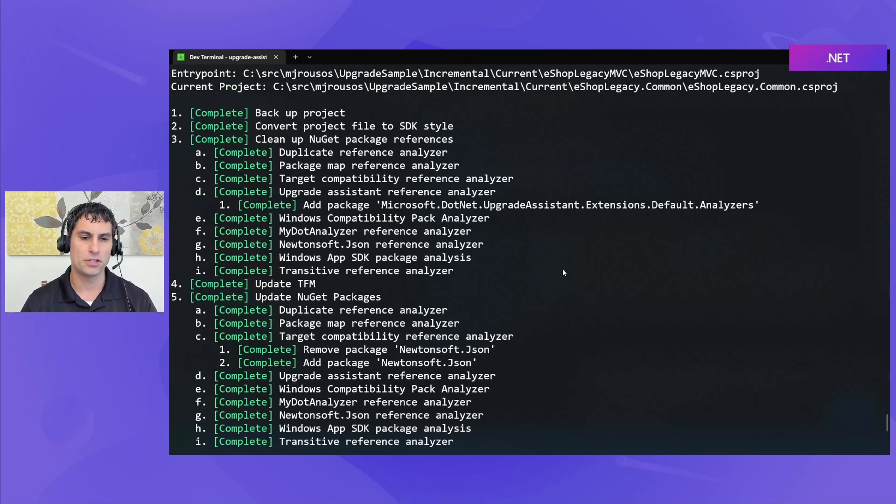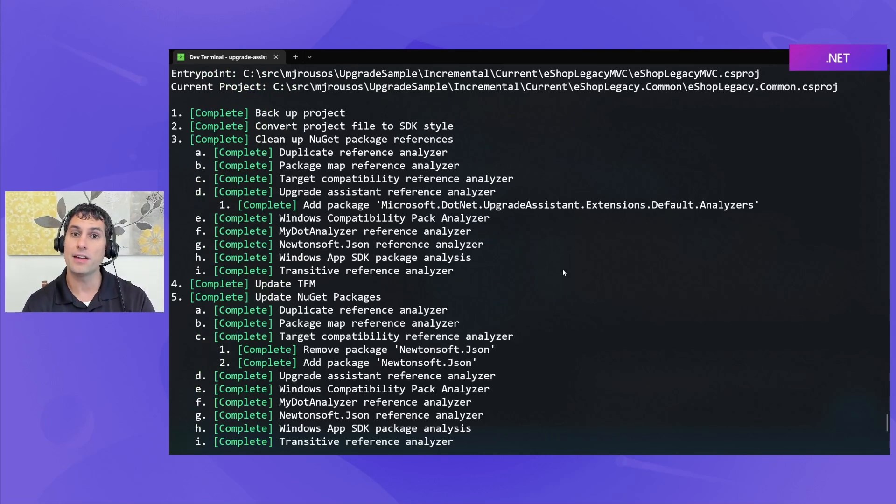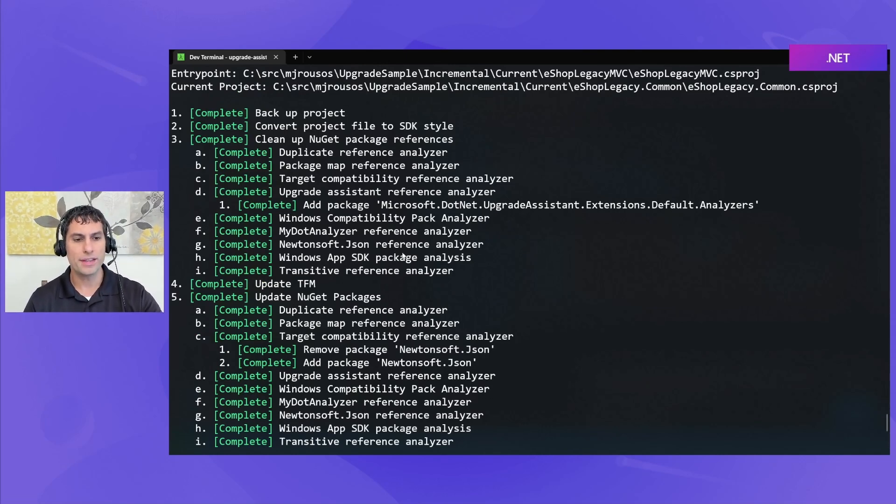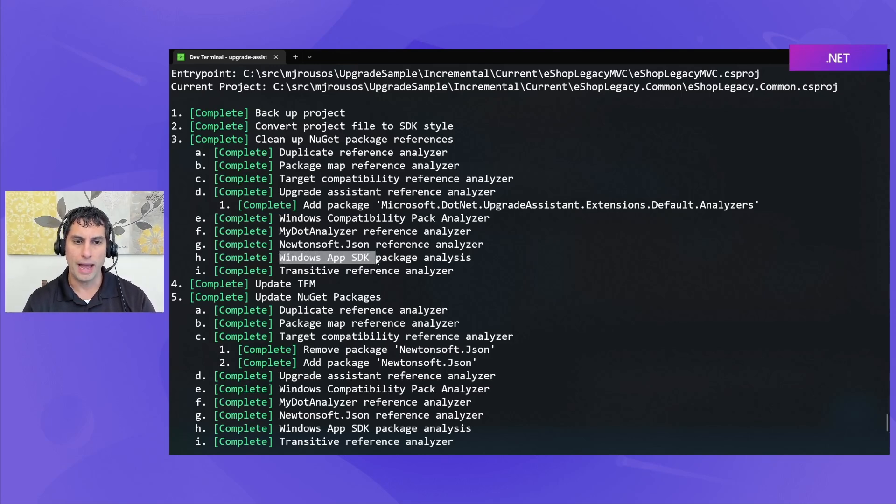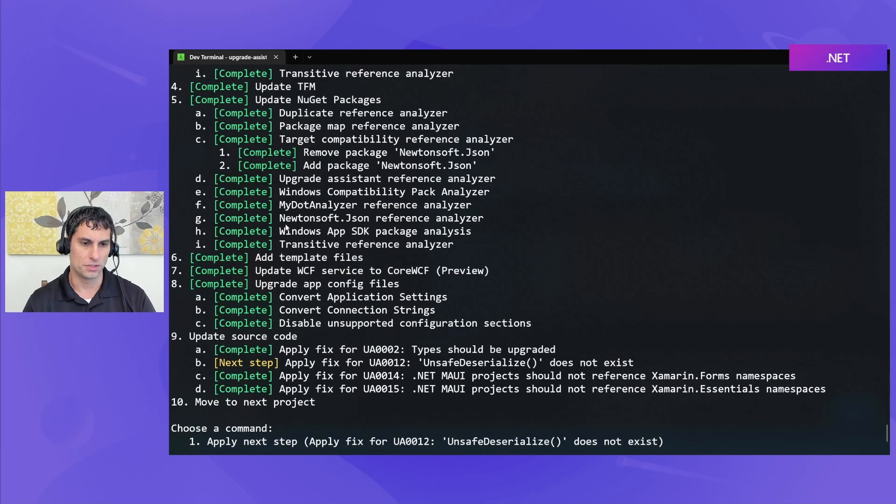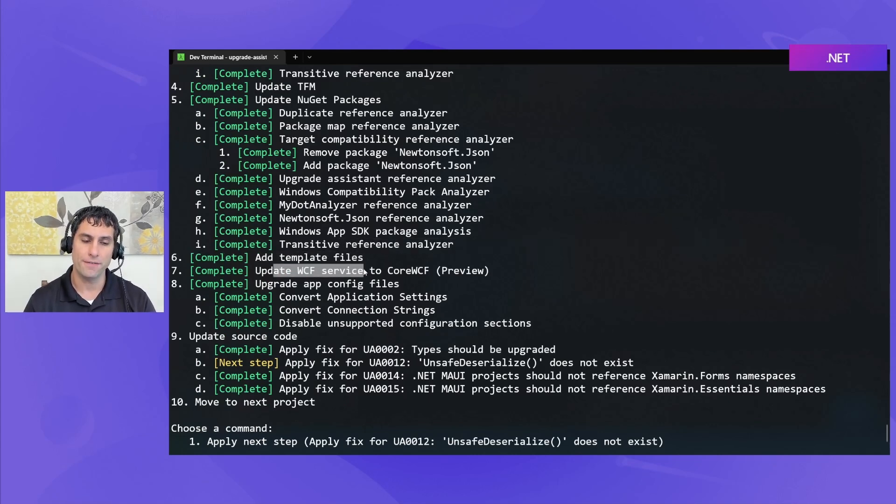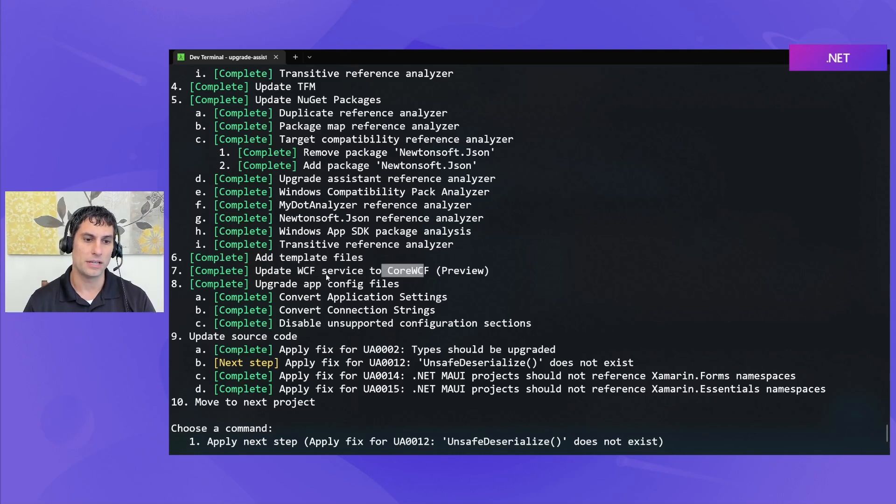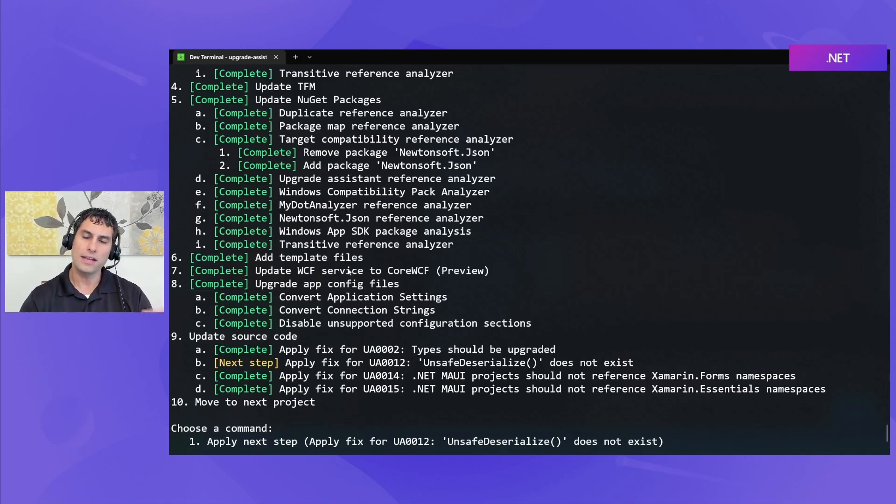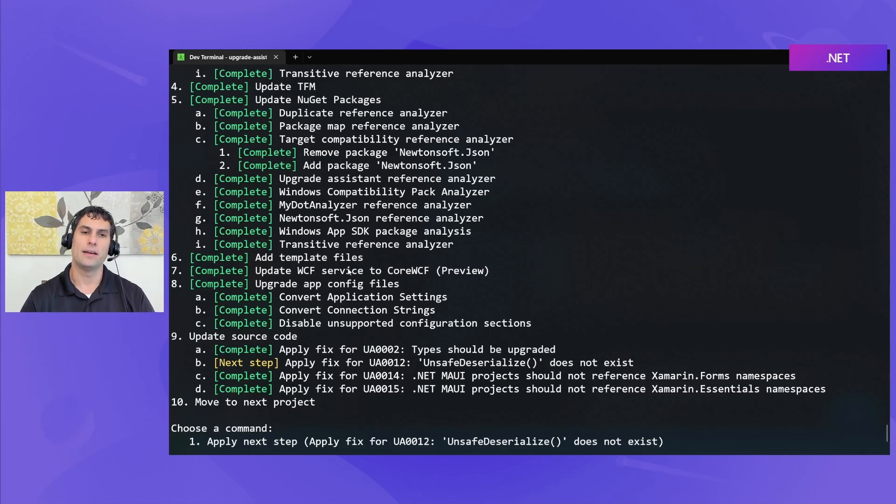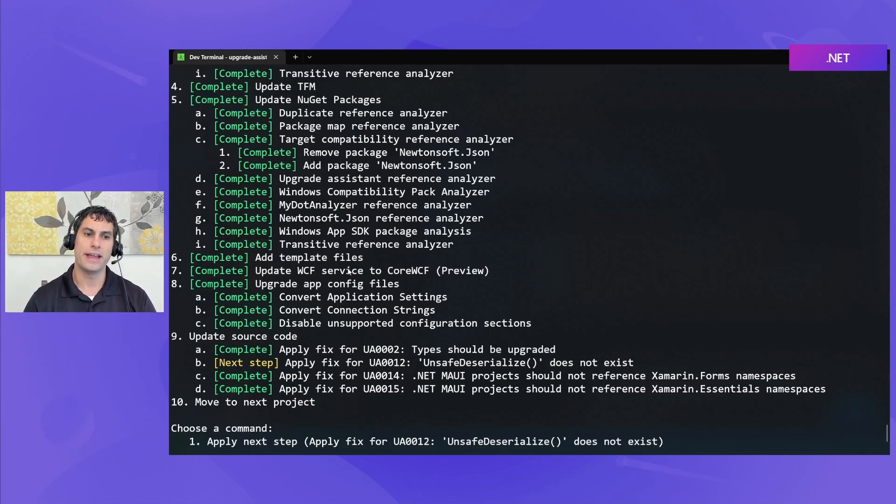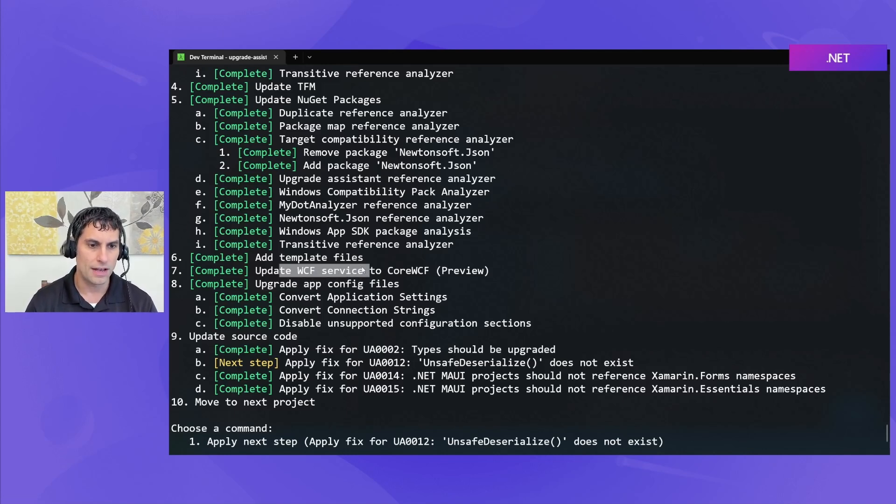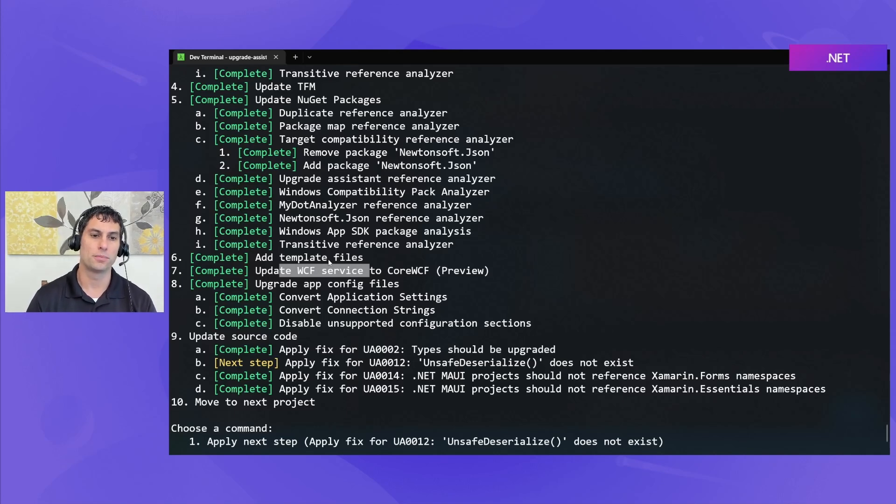Okay, now at this point a lot of stuff has turned green because this is a very simple project and a lot of these steps don't have any work to do. The way Upgrade Assistant works is after you've applied a step, it will go to the next step. So like checking for any Windows App SDK packages that need changed. Or we were down here. Or adding any template files that are needed. Looking for WCF services that need upgraded to core WCF. Anything like that. And we'll look to see if any of the work that needs done. If any of these steps don't have any work they need to do, they automatically get marked as complete and the tool goes on to the next step.